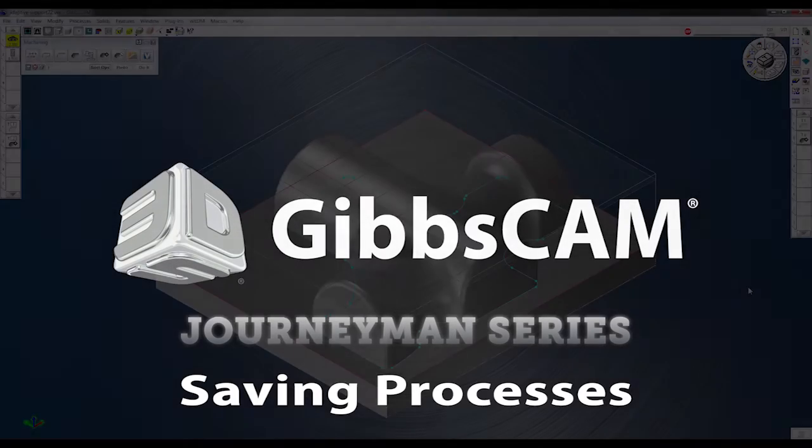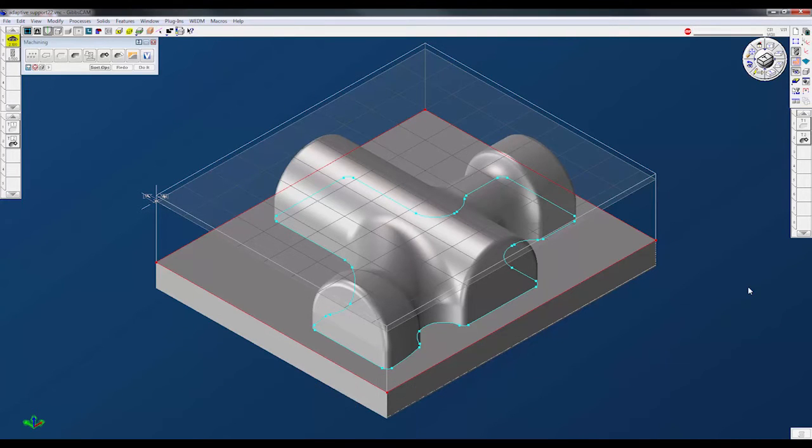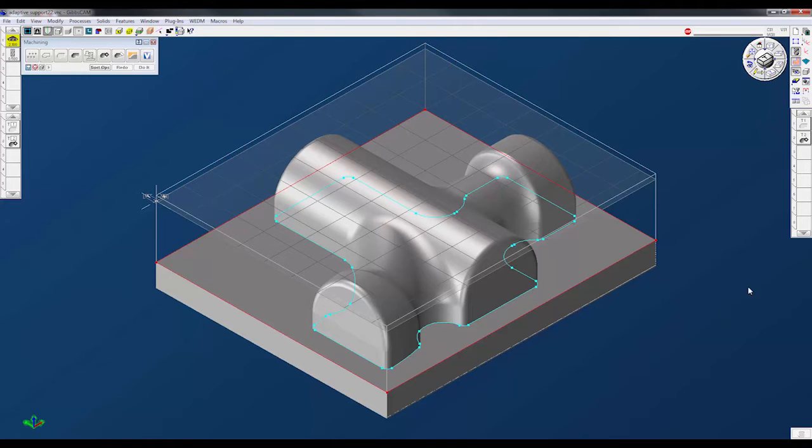I wanted to give a brief overview on saving processes inside of GibbsCam. Being able to save processes is a really huge way to save time when you're doing the same type of programs over and over again.